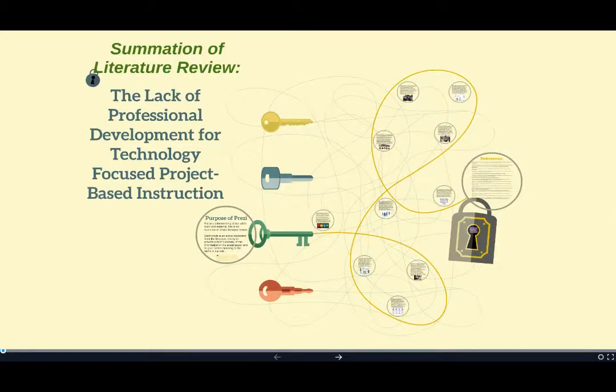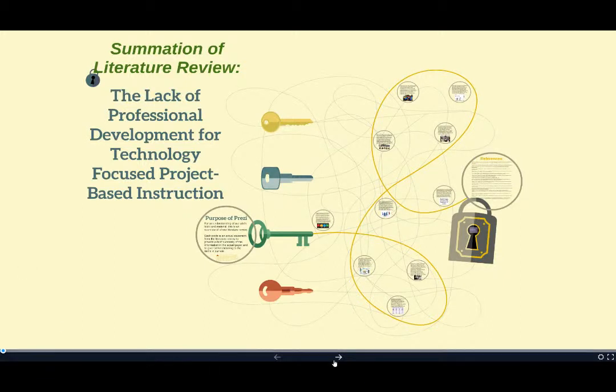Welcome to our video, which is an overview of our literature review as well as the wiki that has been designed by our group. So let's go ahead and get started.